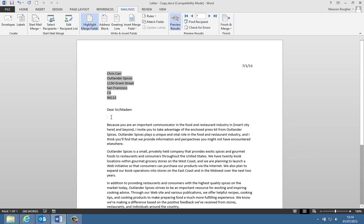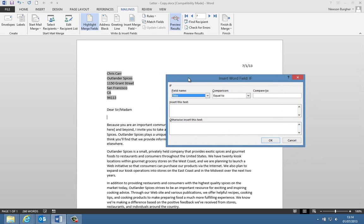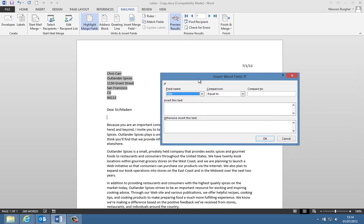Well, the first thing we need to do is we need to get on a line here. We're going to get on this blank line, and we need to go to rules, and we've got if then else. Normally we'd have the dear before that, but we're just doing it down here, and we're going to insert this text.